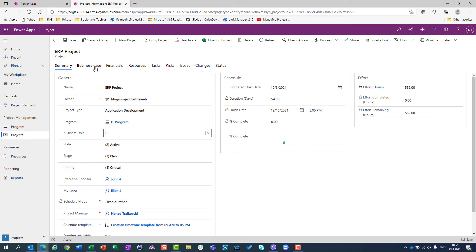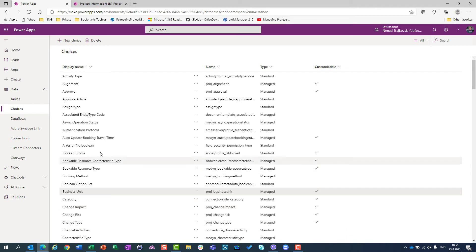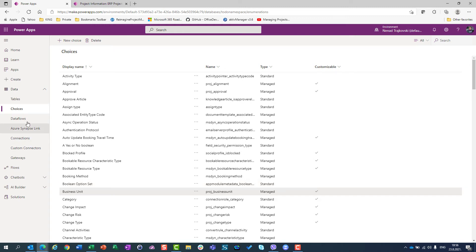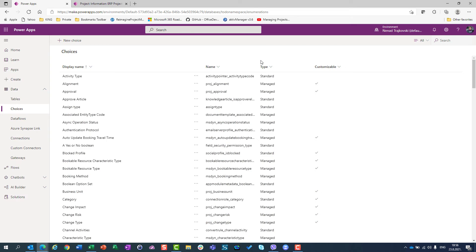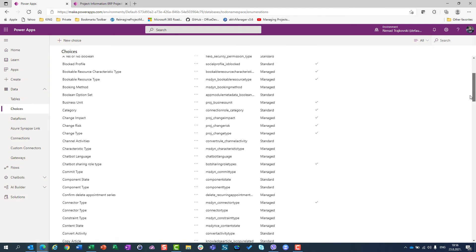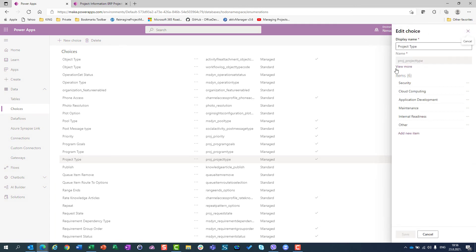You can do this for every single choice you have. If you want to know which choices belong to which table, go through the tables. But if you know exactly which choice you want to change, you can go directly to choices. For example, for project type I have security, cloud computing, application development, maintenance, and internal readiness. I want to add ERP implementation as a new option, so I click add new option, type ERP implementation, and save.